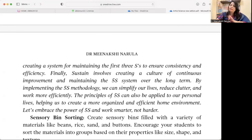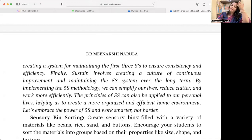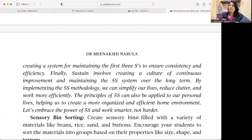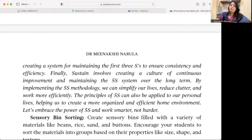Standardize means creating a process — deciding who is responsible, when it will be done, and who it will be reported to. And finally, Sustain involves creating a culture of continuous improvement and maintaining the 5S system over the long term — sustaining what you have built.